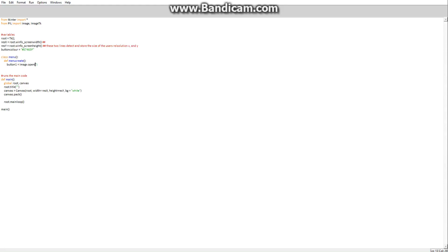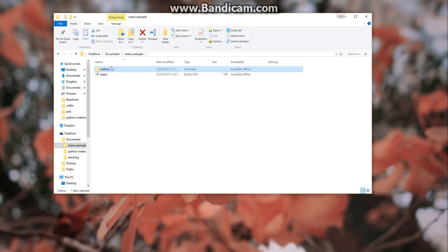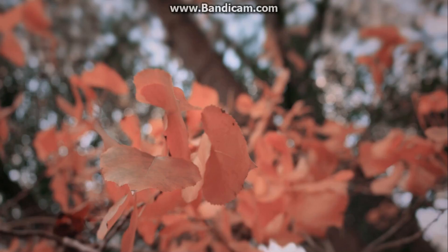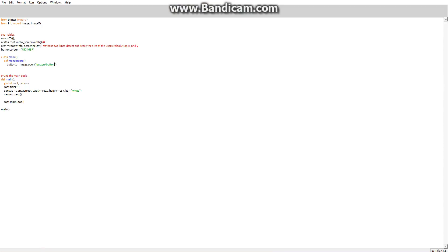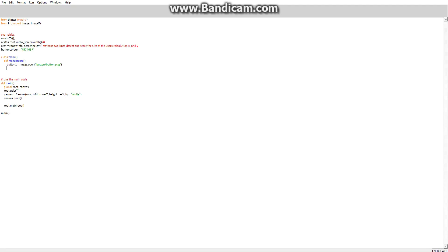I've put together a few buttons using a website I found online, so we're going to be using those. We load in button1 using Image.open, with double speech marks, going button/button because we've put it into a folder called button within the directory. It's a PNG so we add .png.